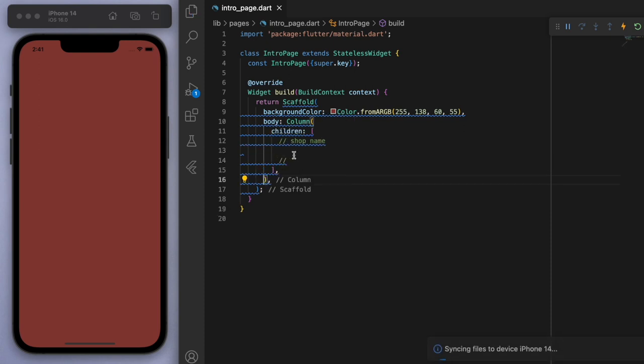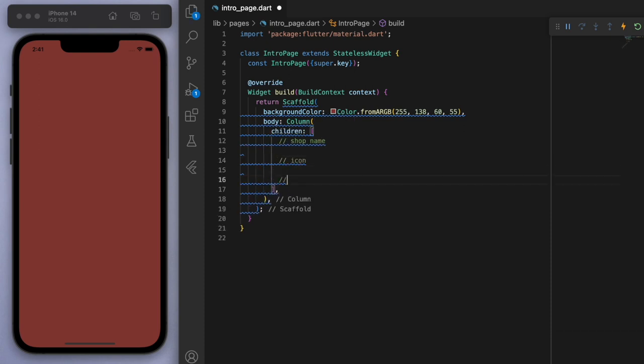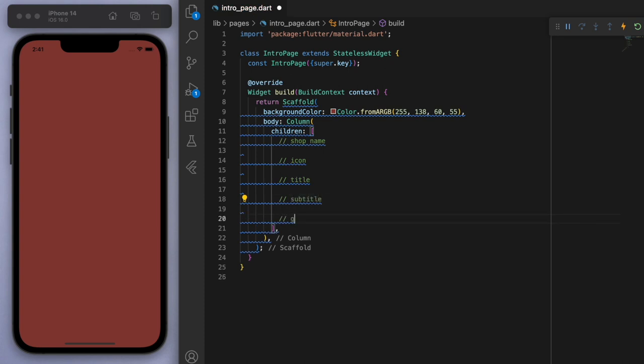So the first thing is the shop name. And then we're going to have an image, like an icon. Then we're going to have the title, subtitle, and also just a button at the bottom. So let's start building this out.